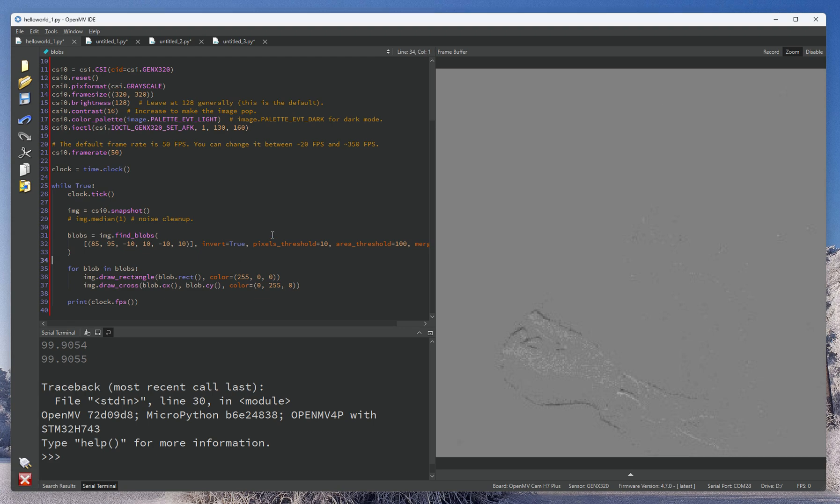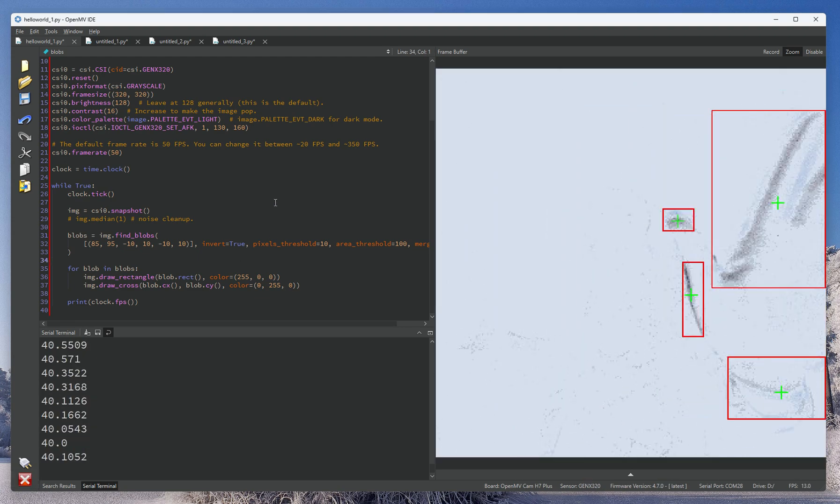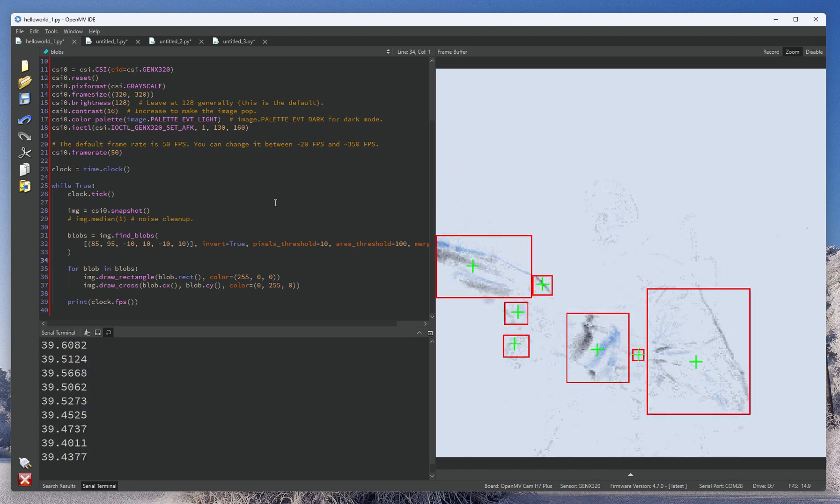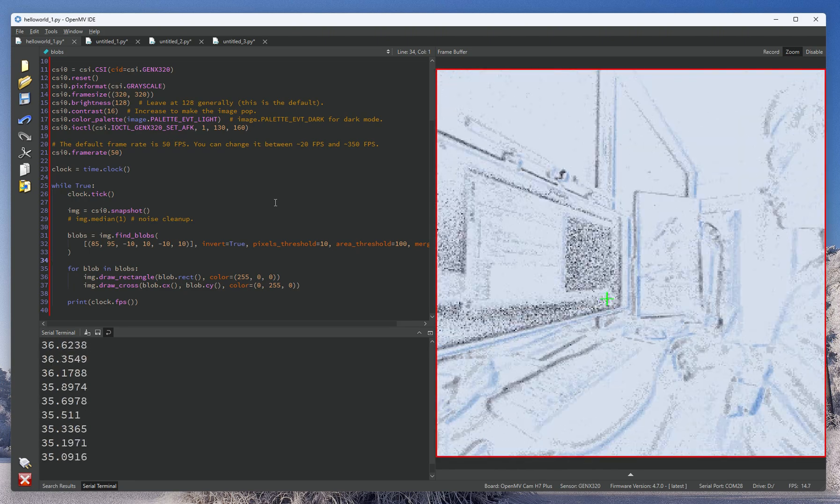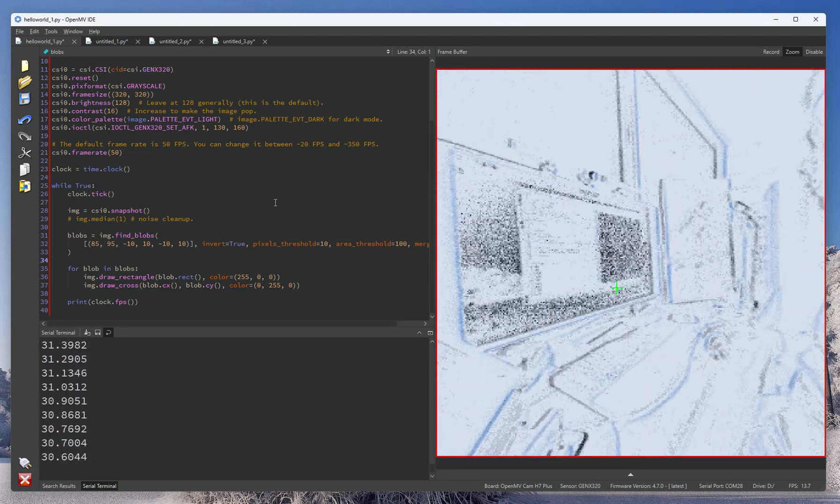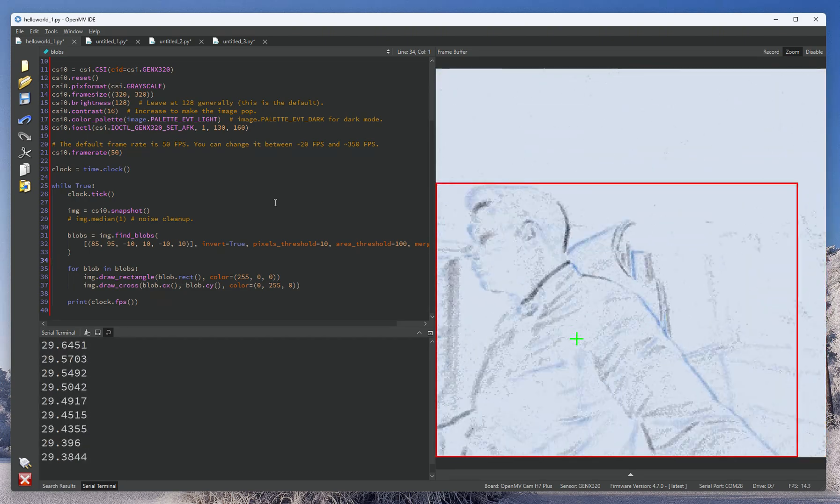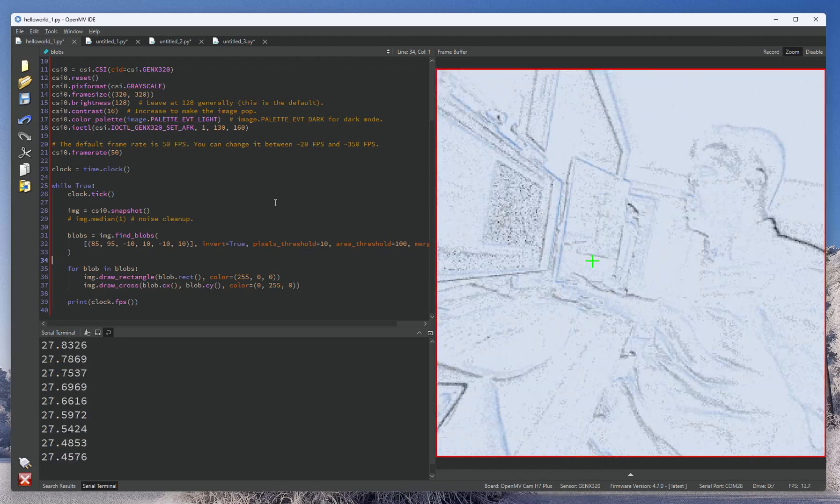So we've had the GenX 320 event camera running for a while, and we introduced this to the market this year. It's a really cool camera that's able to see events and see motion.